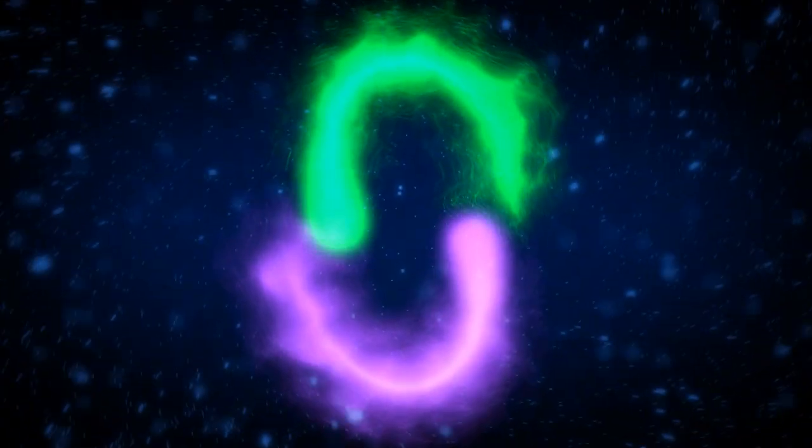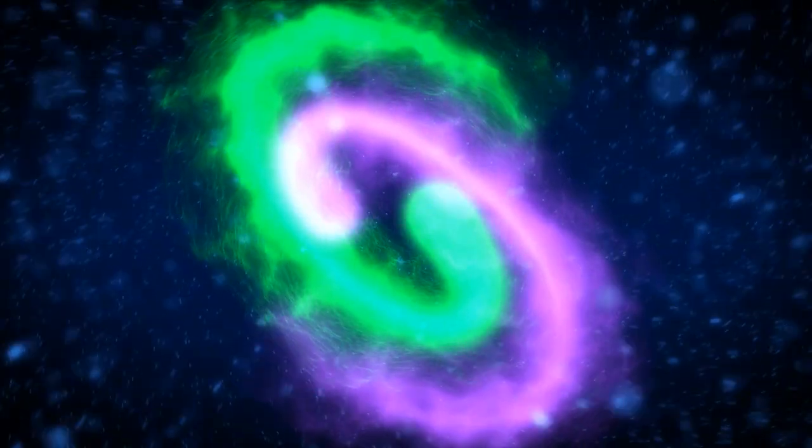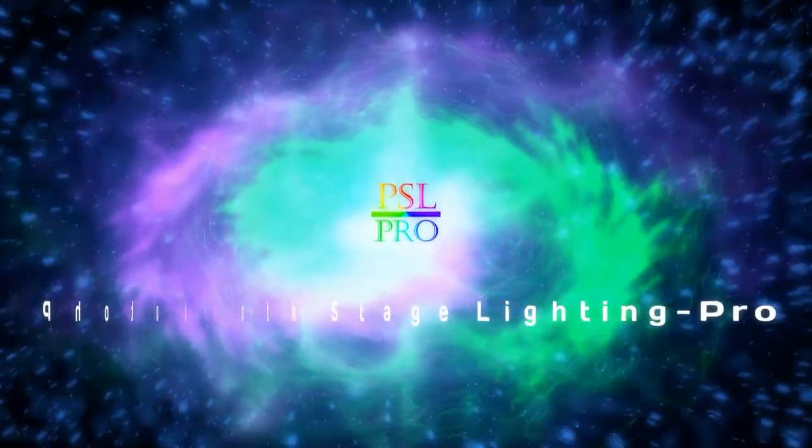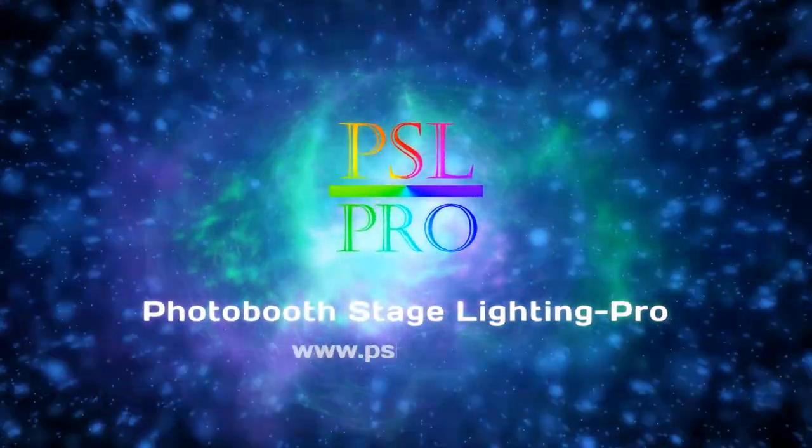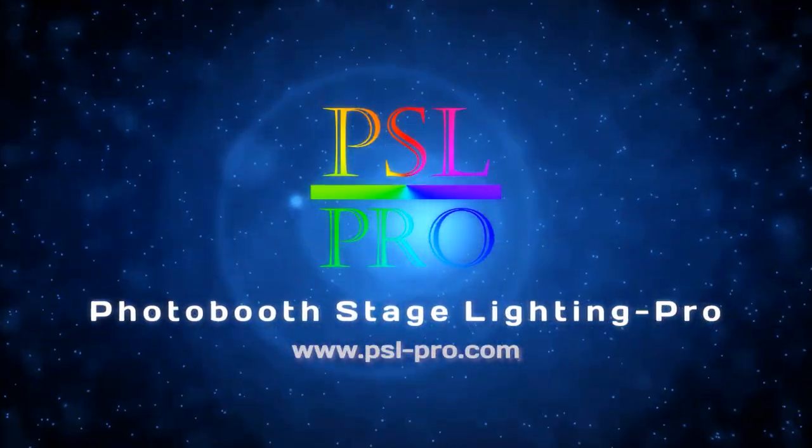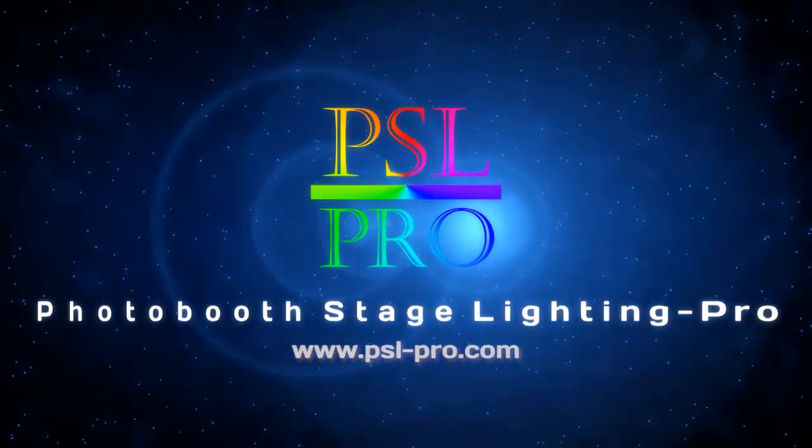Thank you for watching, I hope this video was helpful. Please like, share and subscribe, and if you have a moment check out the website at www.psl-pro.com.